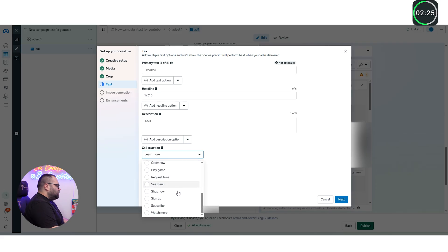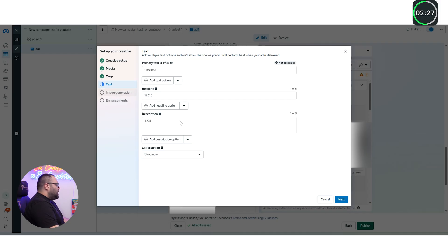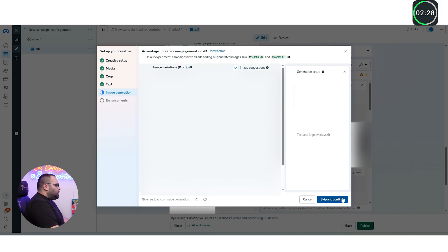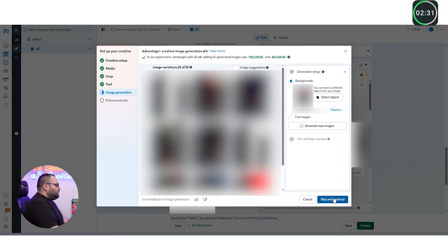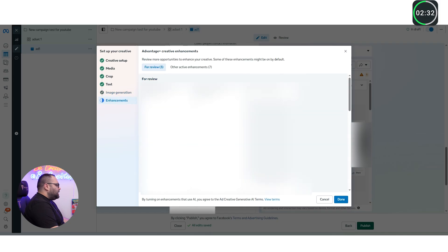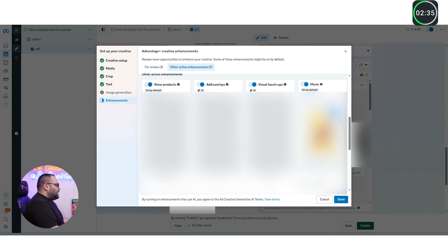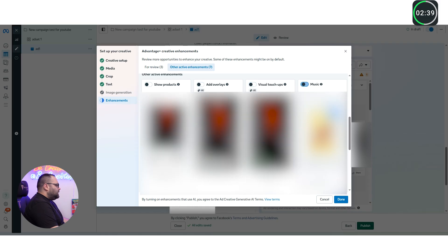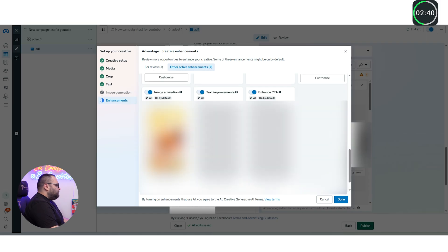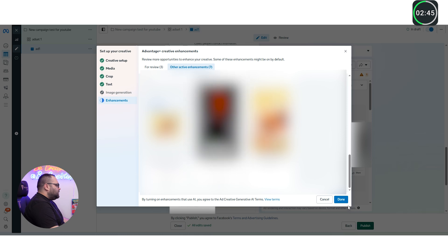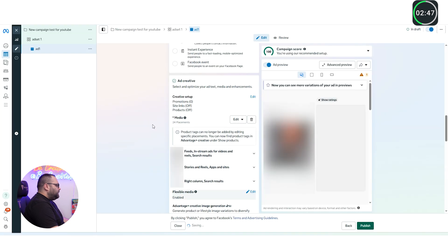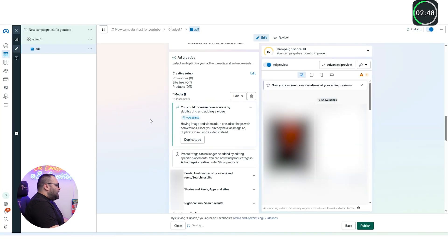Instead of learn more I like to use shop now. And then we're going to do next. This one we're going to use nothing out of it. Skip and continue. And over here we're going to use nothing out of it. The image, the text improvement, the enhance call to action, we're not going to use and we're going to press done.